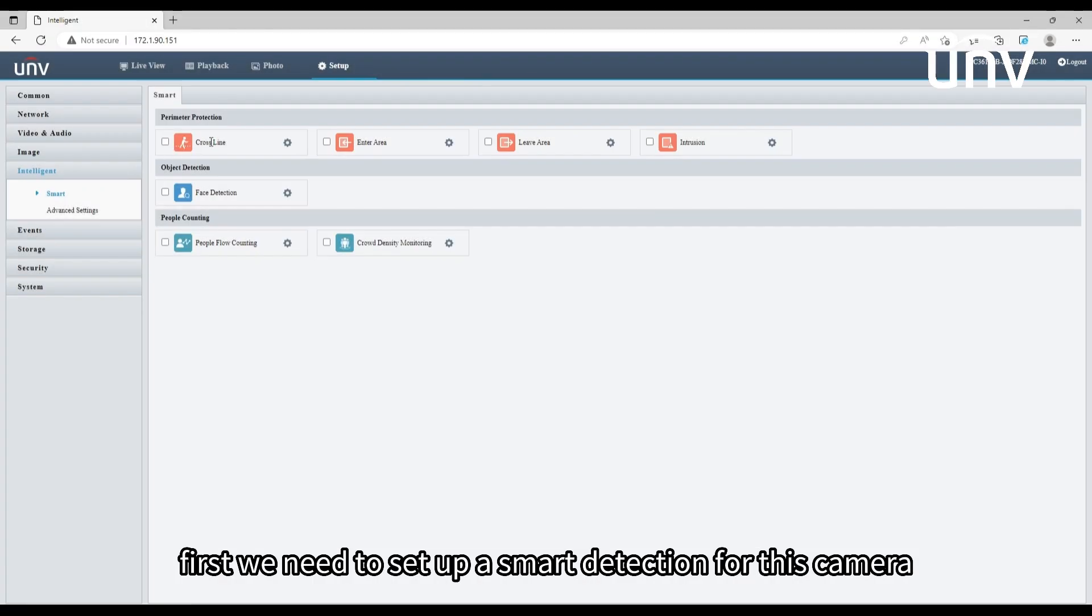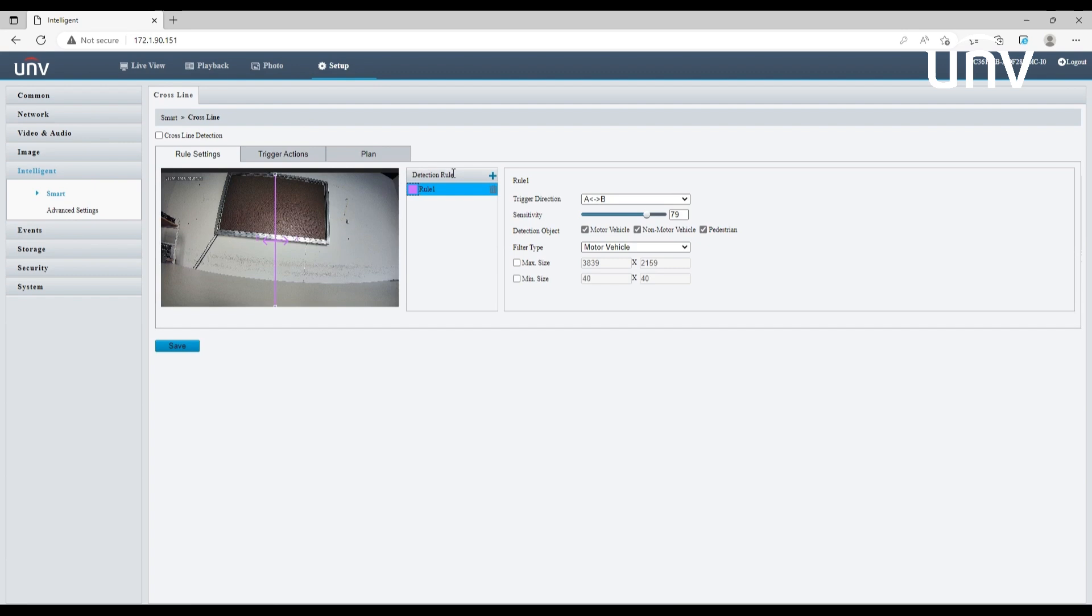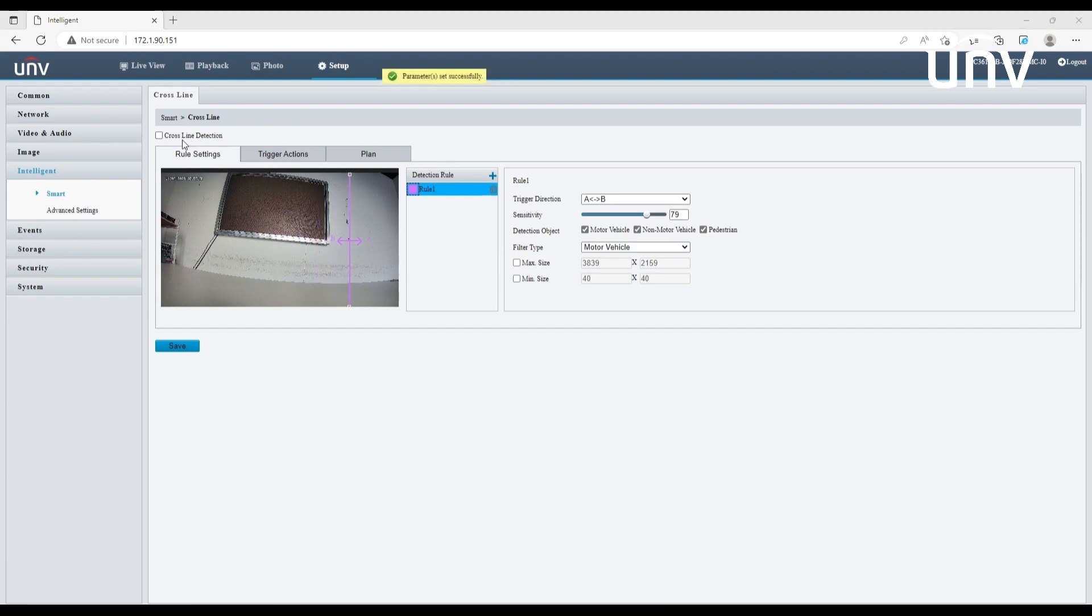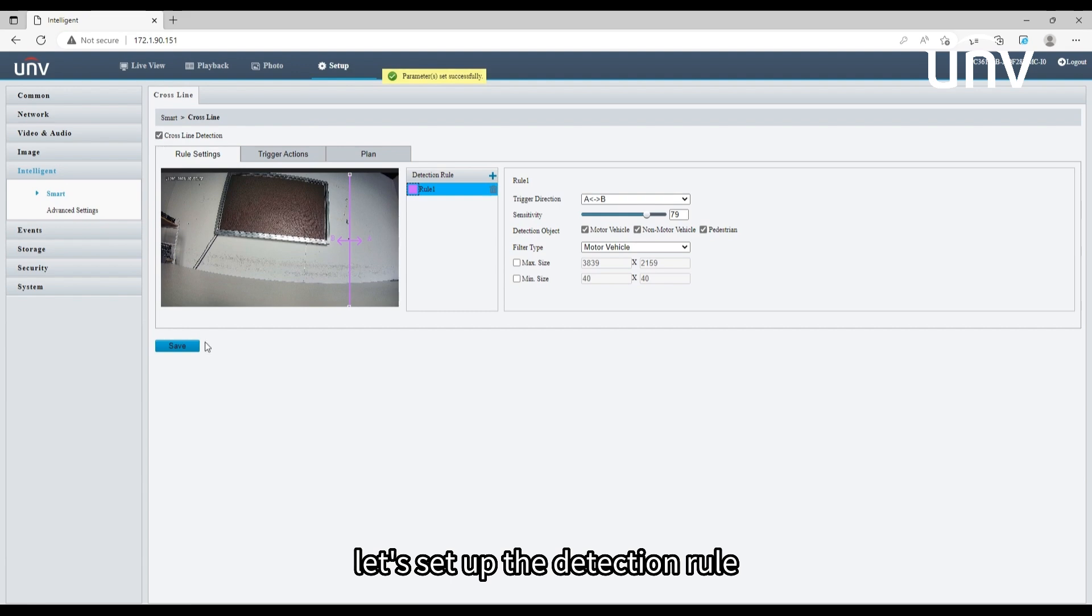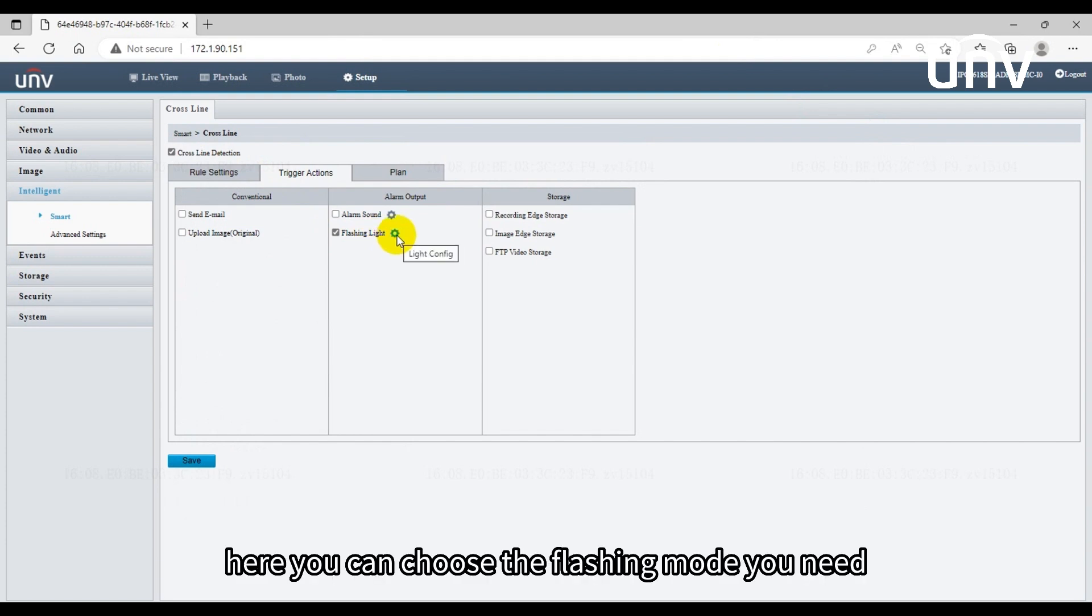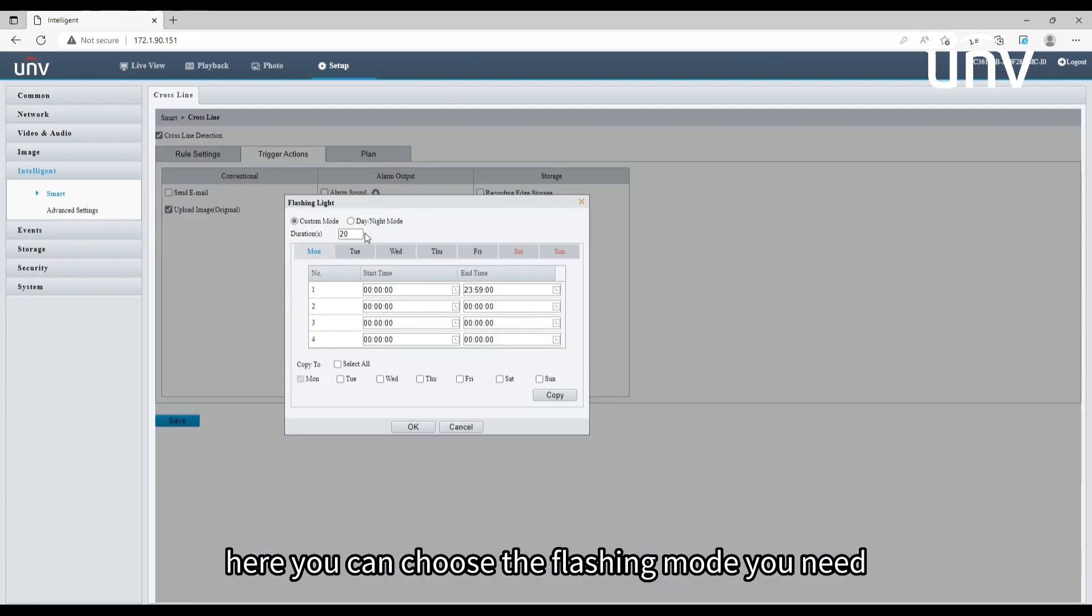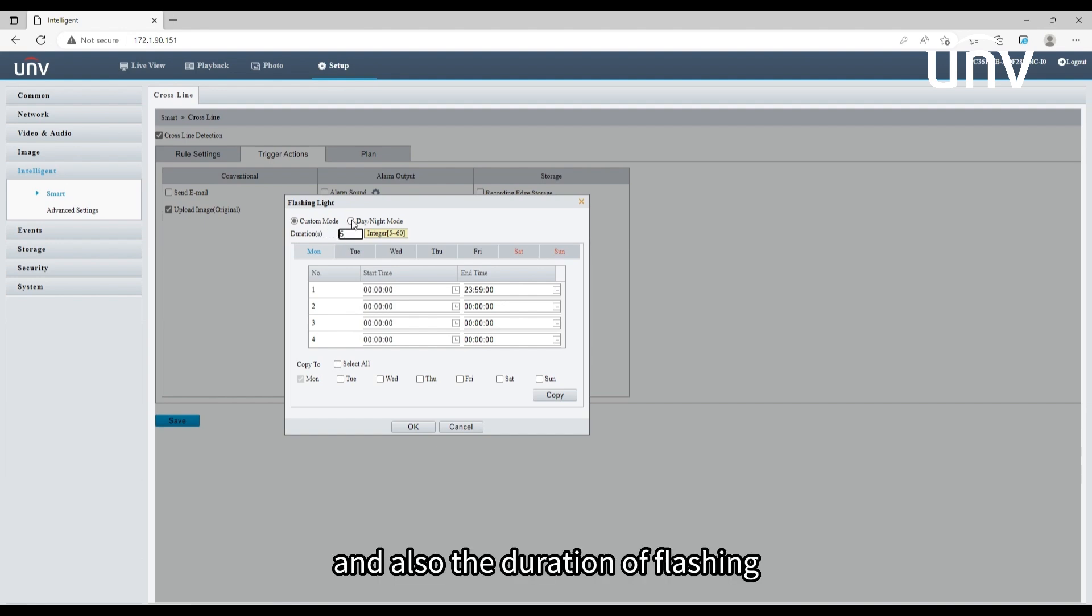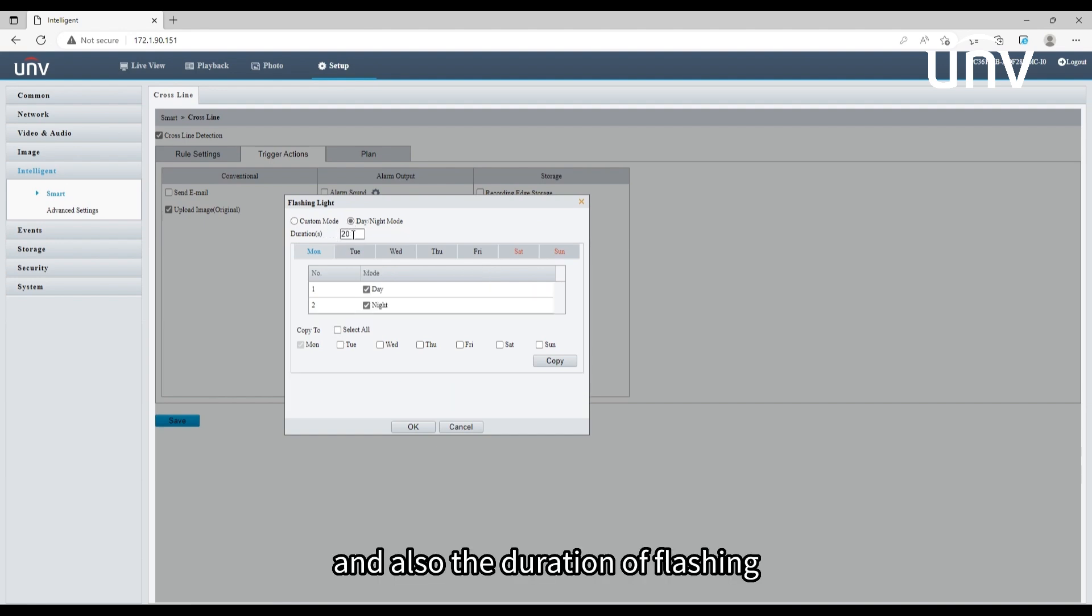First we need to set up a smart detection for this camera. Here we take cross-line detection as an example. Let's set up the detection rule, then enable flash in light under the trigger action. Here you can choose the flashing mode you need and also the duration of flashing.